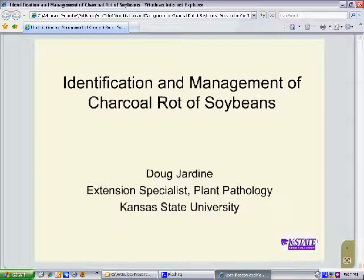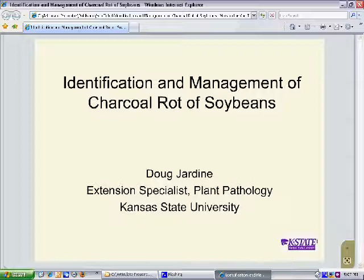Today's topic is identification and management of charcoal rot of soybeans. I'm Doug Jardine, and I'm an extension plant pathologist at Kansas State University.